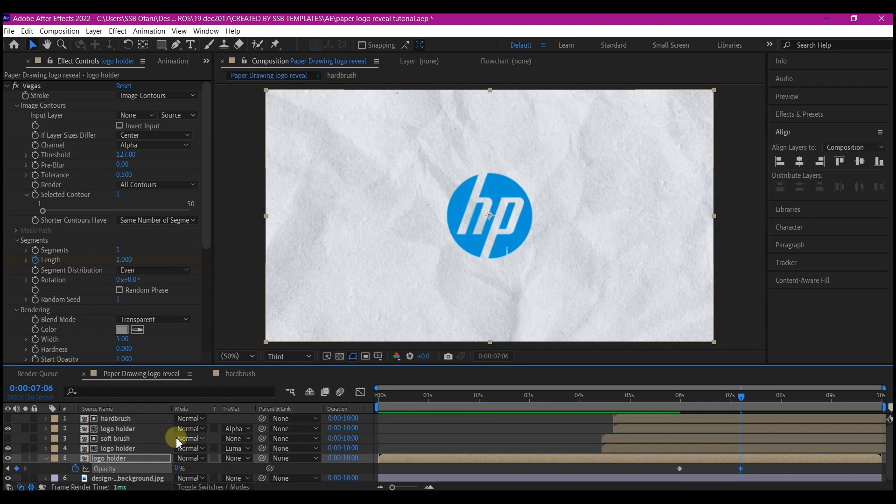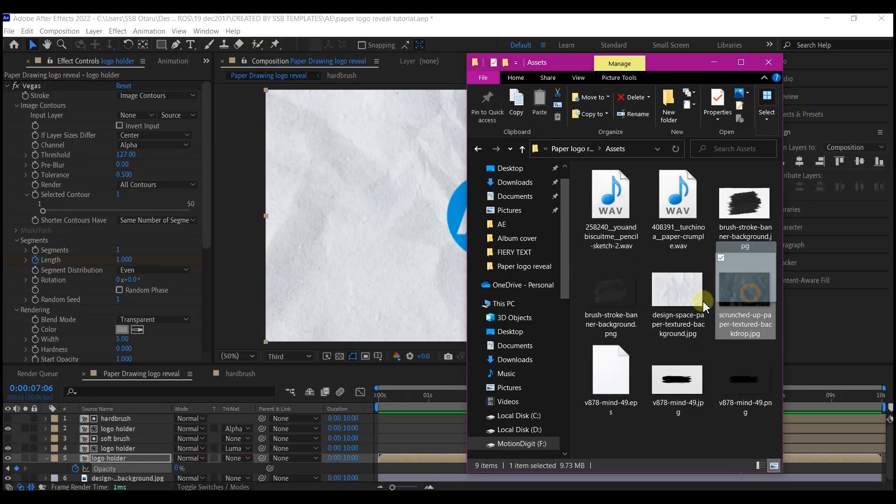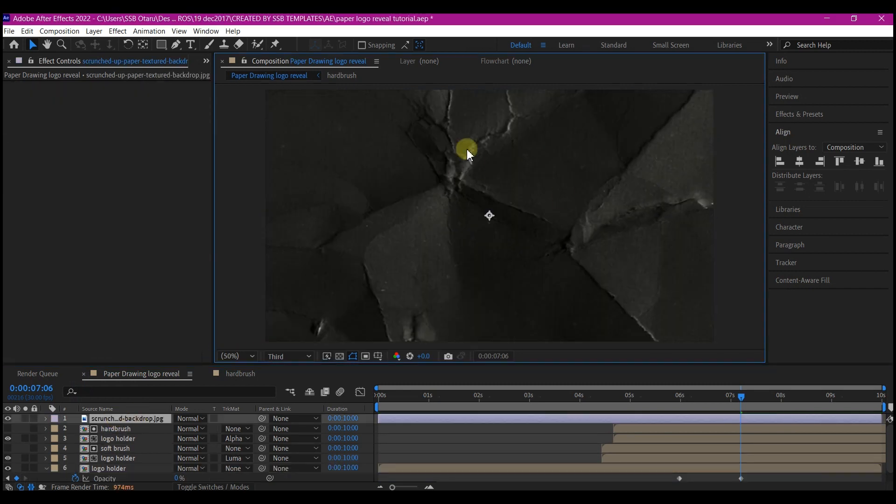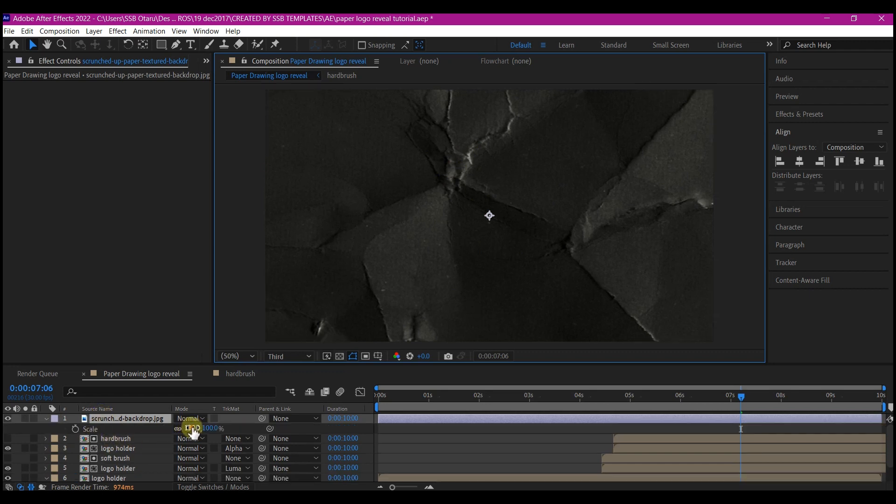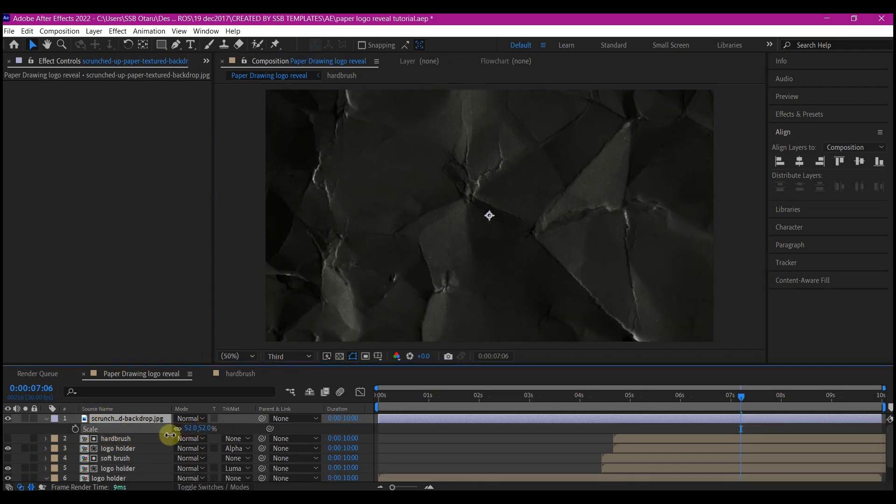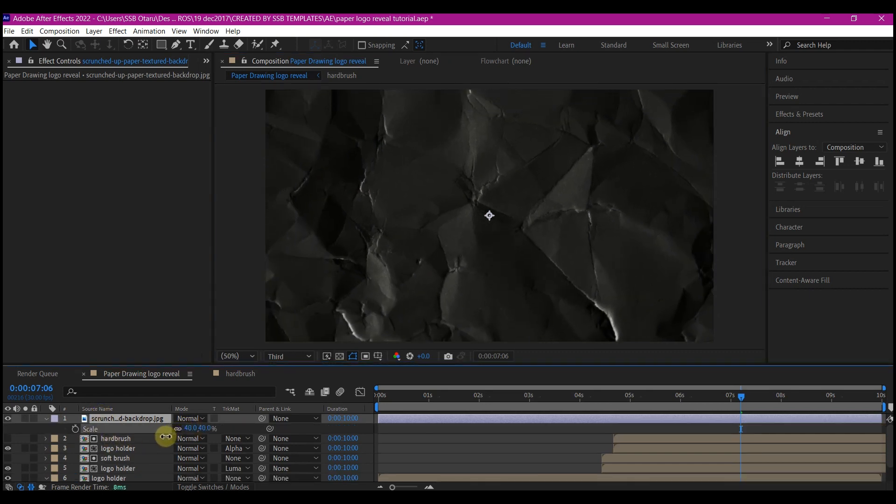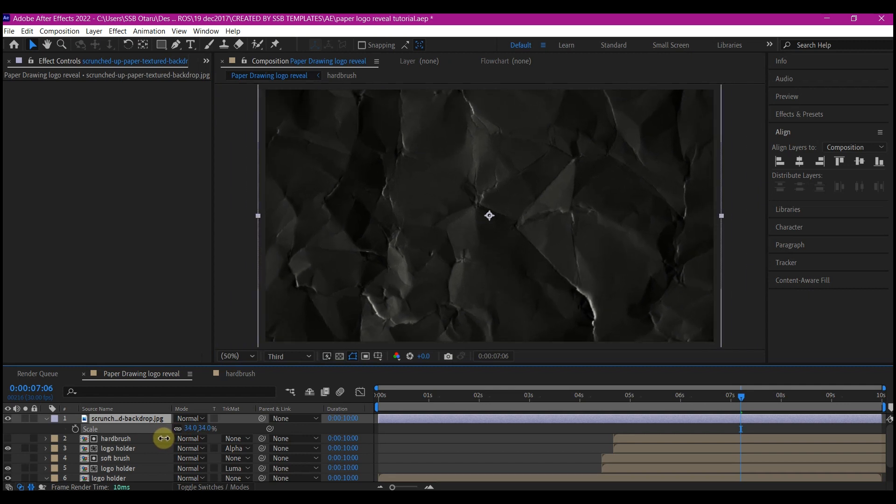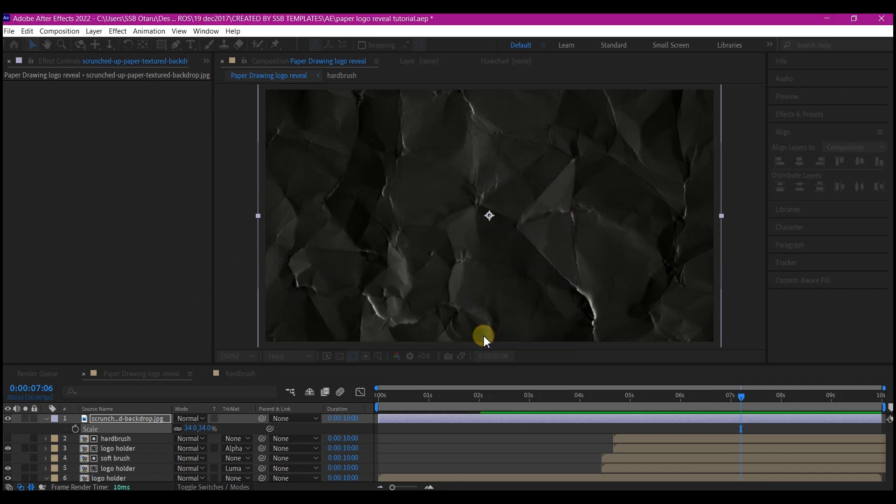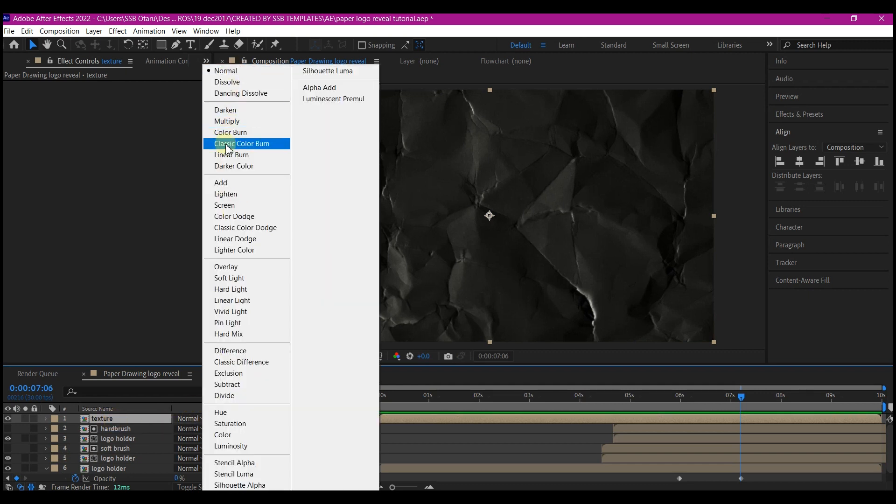Now we're going to import a texture, a paper texture. Import the texture, drag and drop it into your timeline. That will automatically add this paper texture to your timeline. Hit S on your keyboard to scale down if you have a bigger texture like mine. Then pre-compose it and call it texture. We're going to set this on the mode to screen.